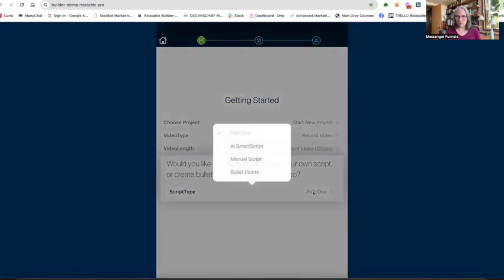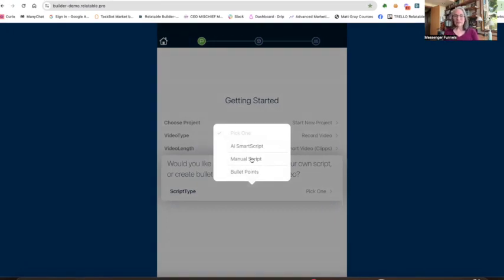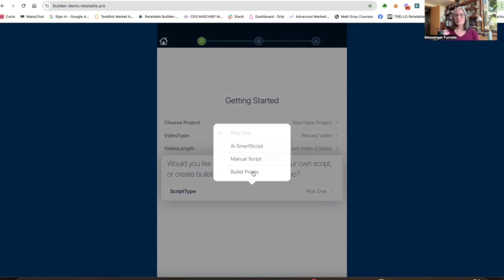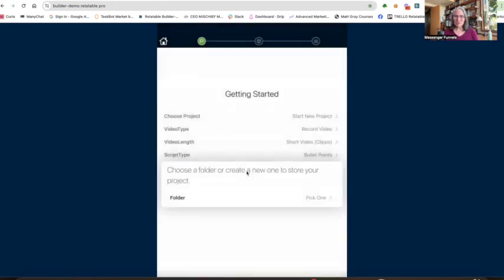Do you want to get help with your script, or do you want to do it manually? I would suggest you do play around with the AI script assistance. Manual script means you've written a script somewhere else, or you want to write the script right here in the Relatable app, or do you just want to use bullet points? As you progress through this Relatable interactive video relationship tool and framework, you will become more comfortable with video creation. You'll know your topic best and be able to talk off the top of your head, using bullet points as a guide to help you stay on track and be as concise as possible with your content. So I'm just going to use bullet points right now.